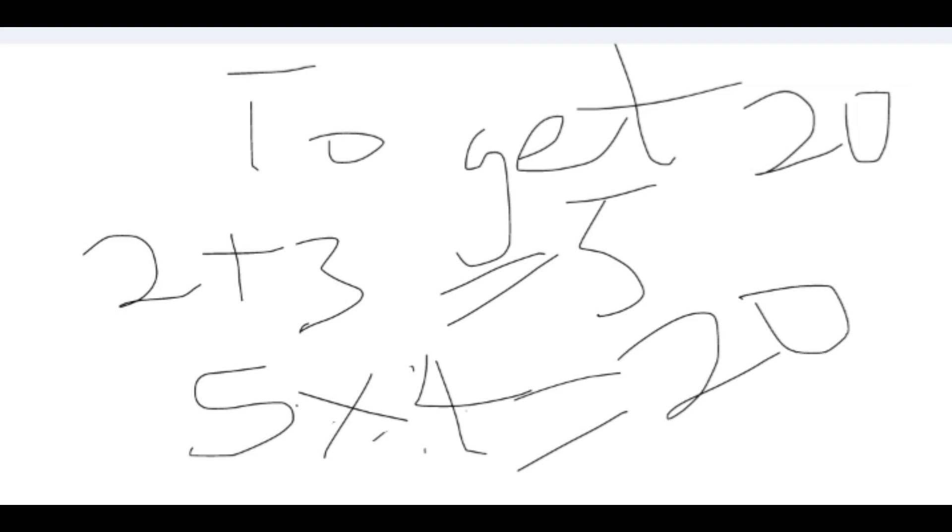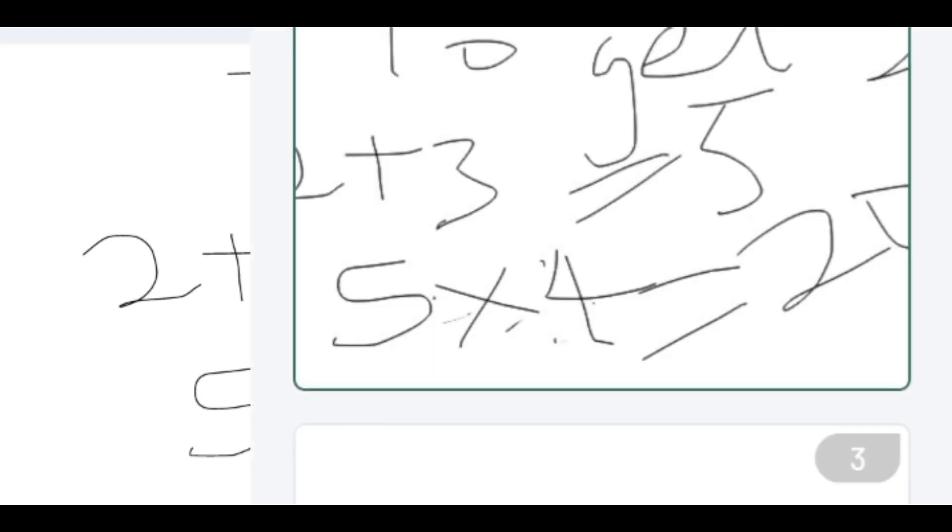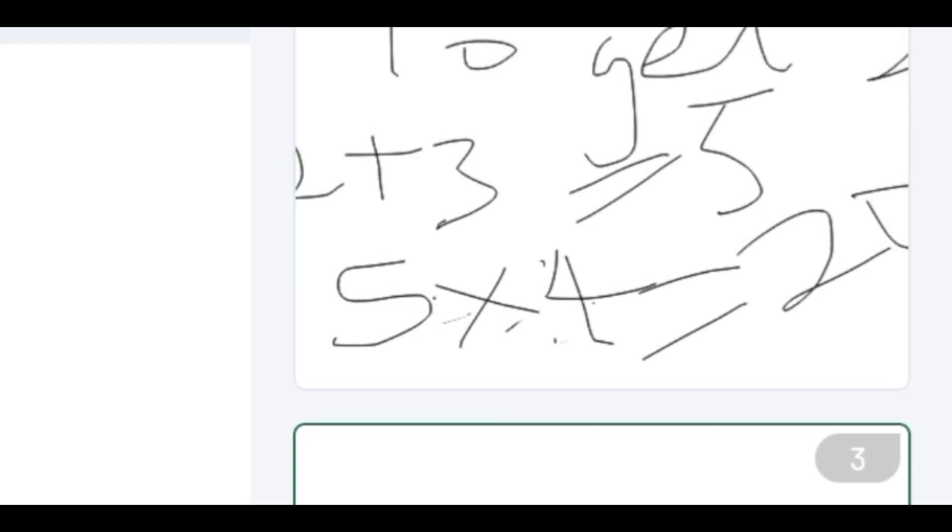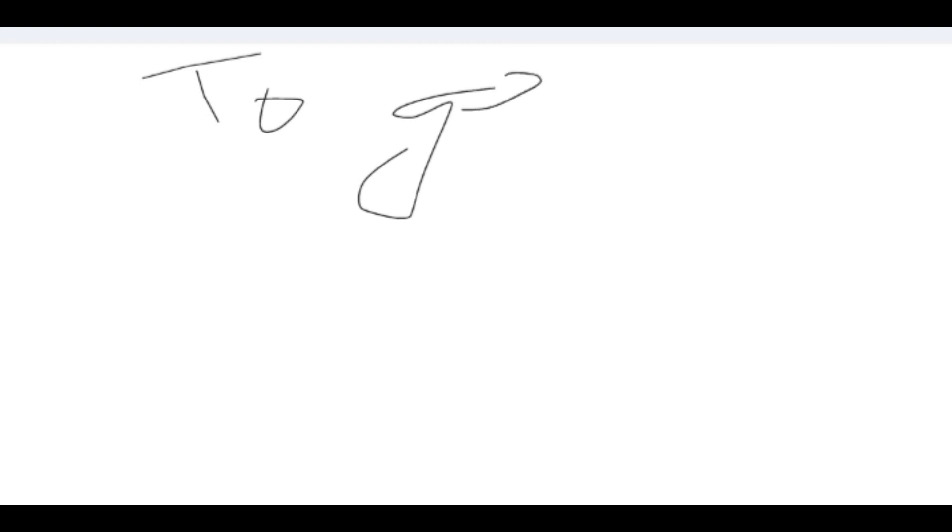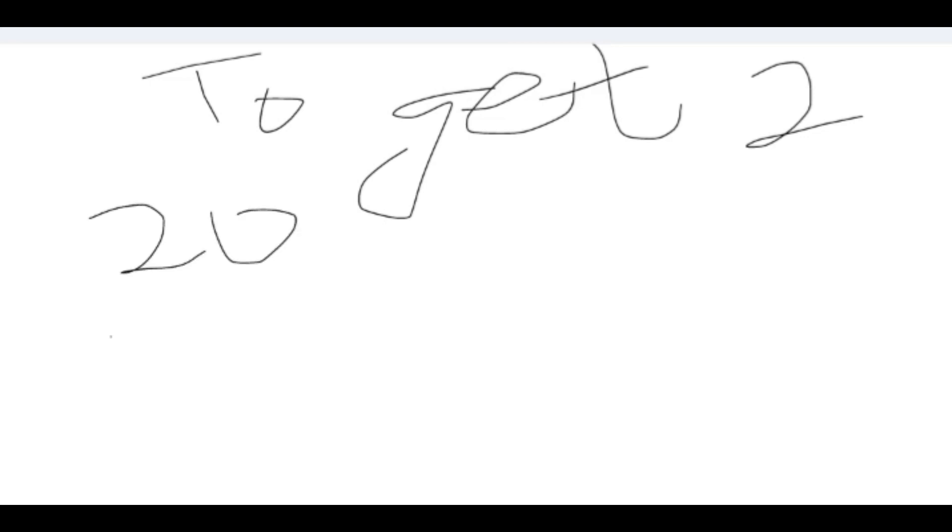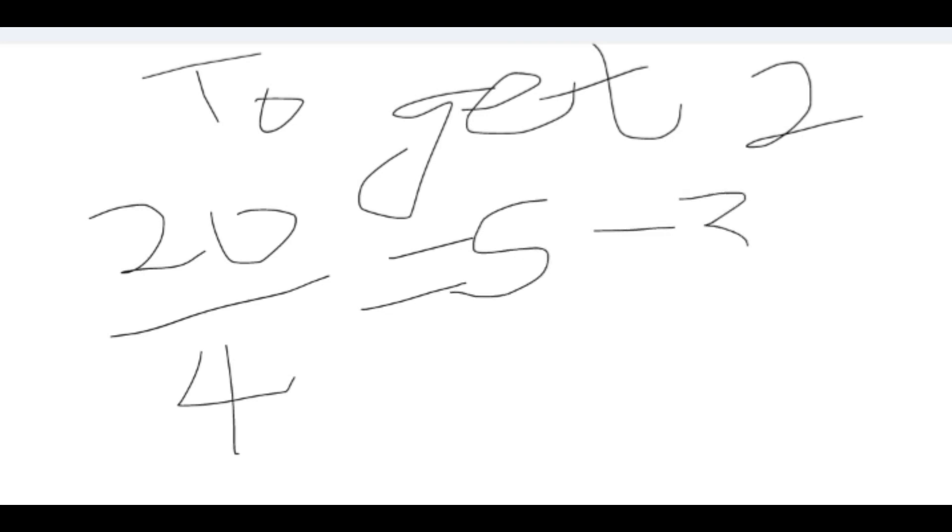Hope that's clear. So let's look at another example, another pattern to get the next number. To get 2, we're going to have 20 divided by 4 which is 5, 5 minus 3 is 2.